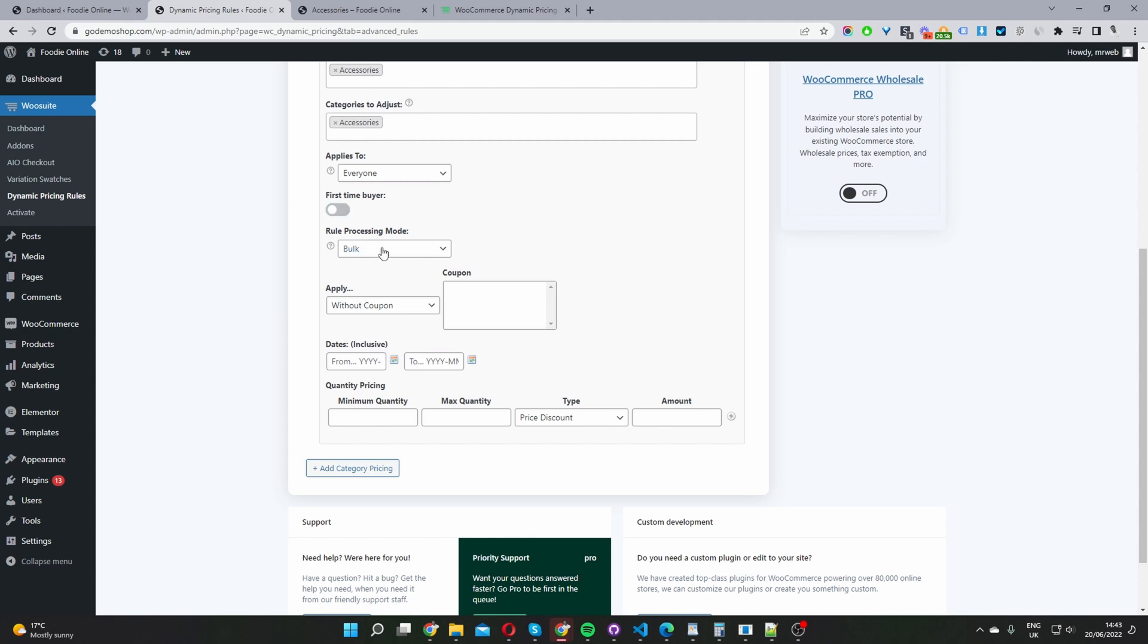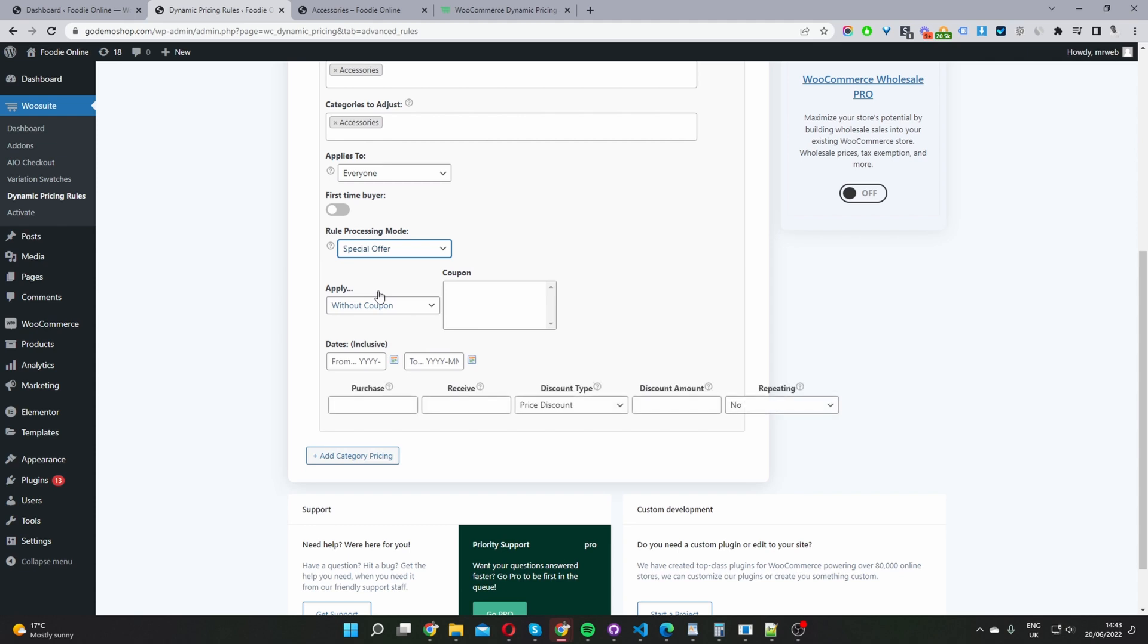Where it says rule processing mode, I'm going to go ahead and select special offer here. For this coupon section, I'm going to skip this for now, but essentially what you could do is once you finish setting up this promotional offer, you can create a coupon to trigger this promotional offer.